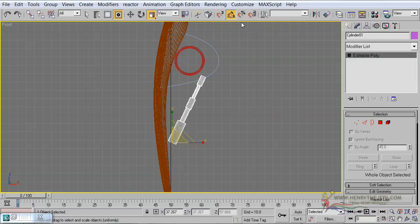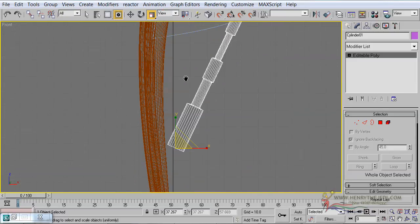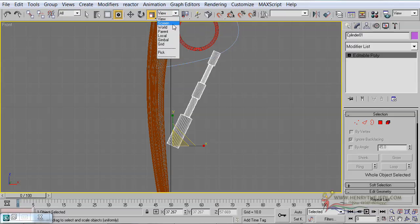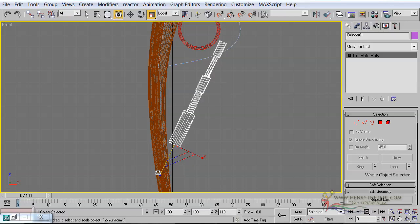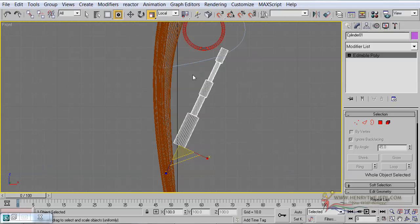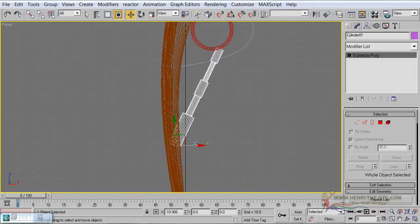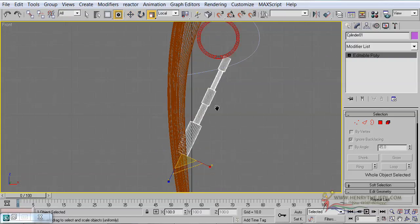We are going to select the scaling tool and turn off the angle snap toggle. We want to scale it, but if we scale it right now the scaling proportions will not go properly. So we are going to change the reference coordinate system to the local axis. Now you can see we can scale it up and down very accurately. First we want to move the hydraulic system further into the leg, then select the scaling tool.